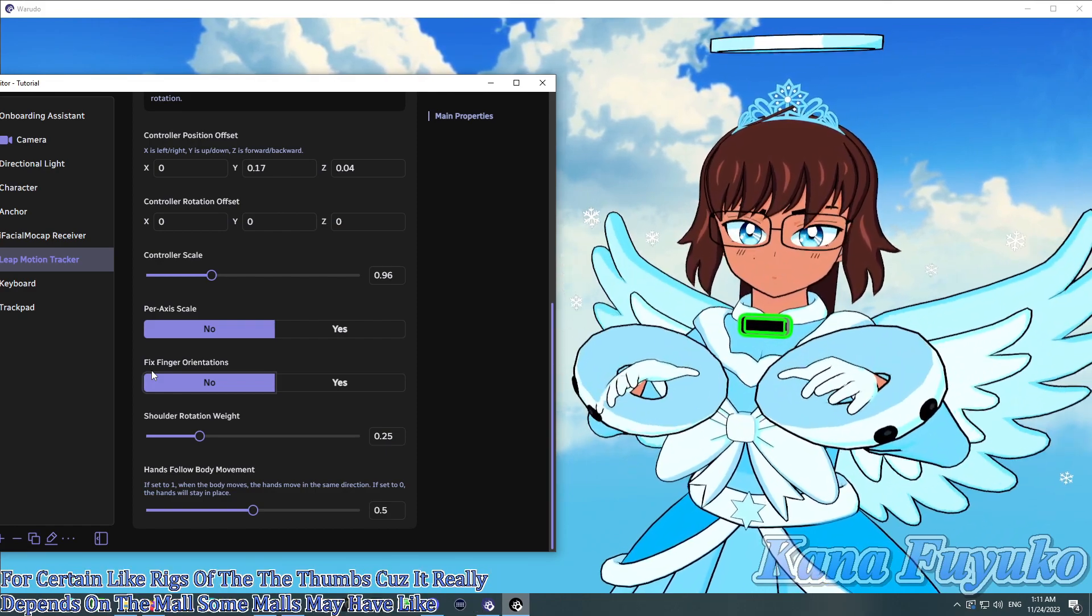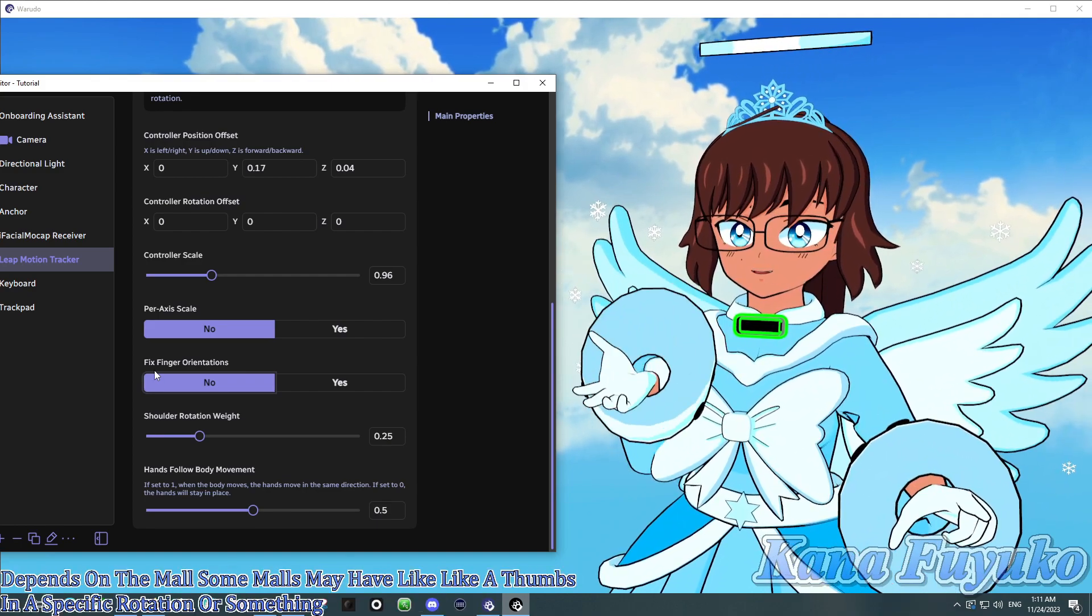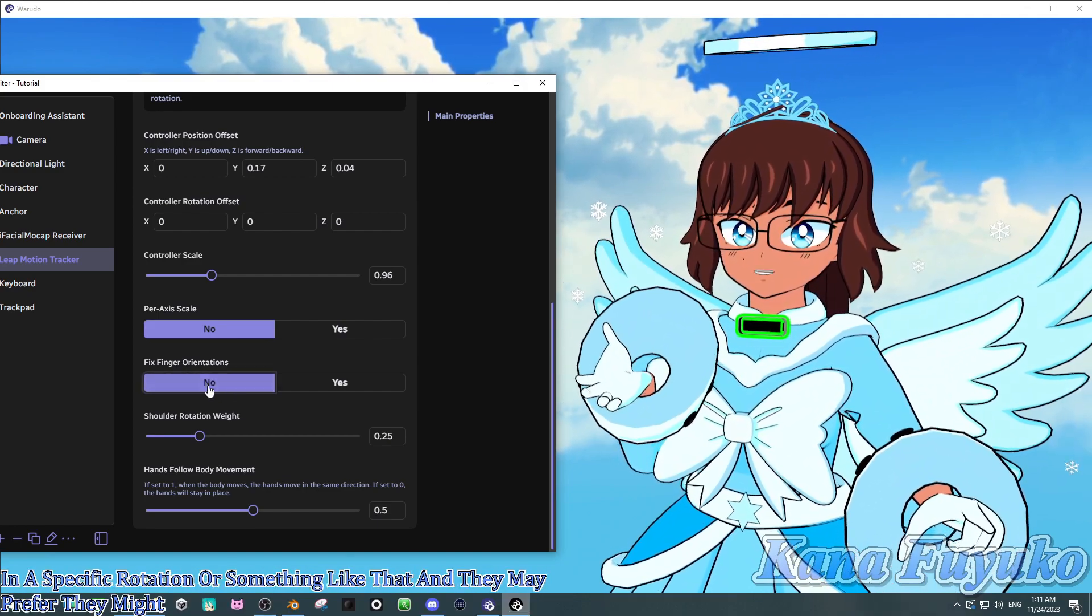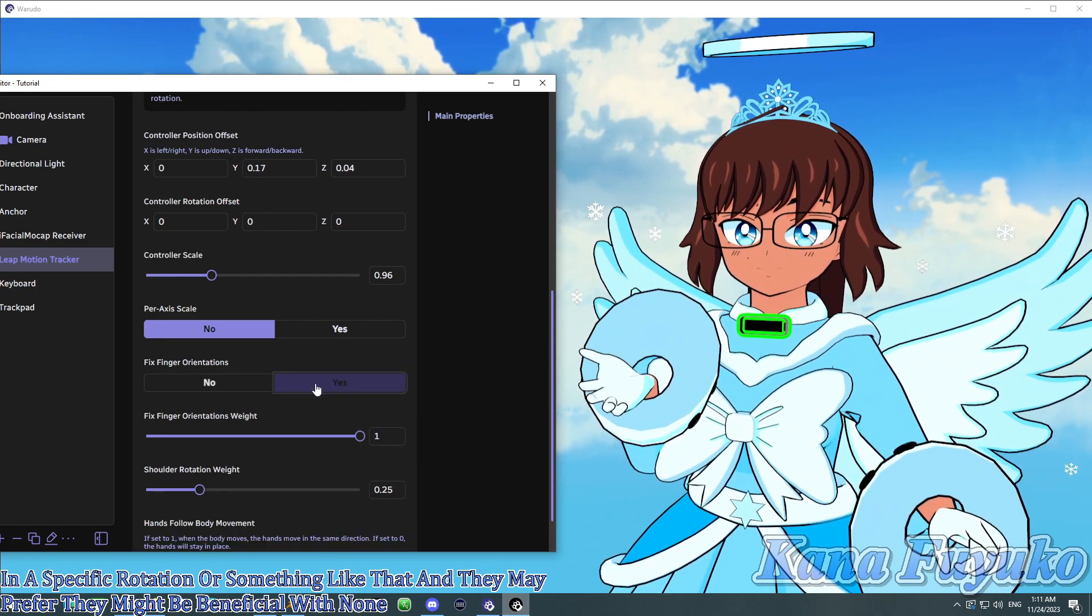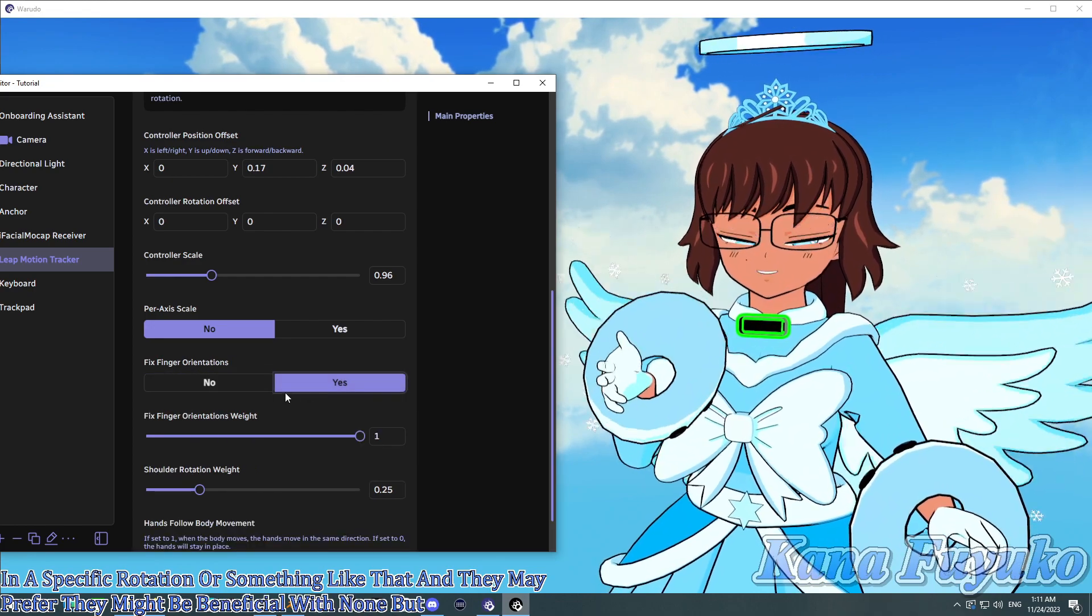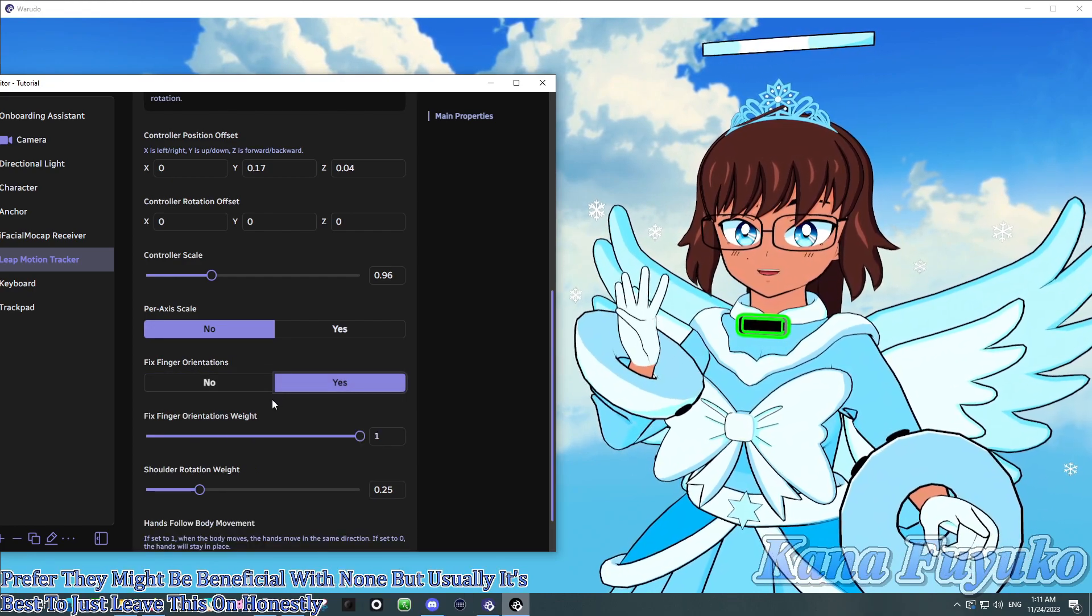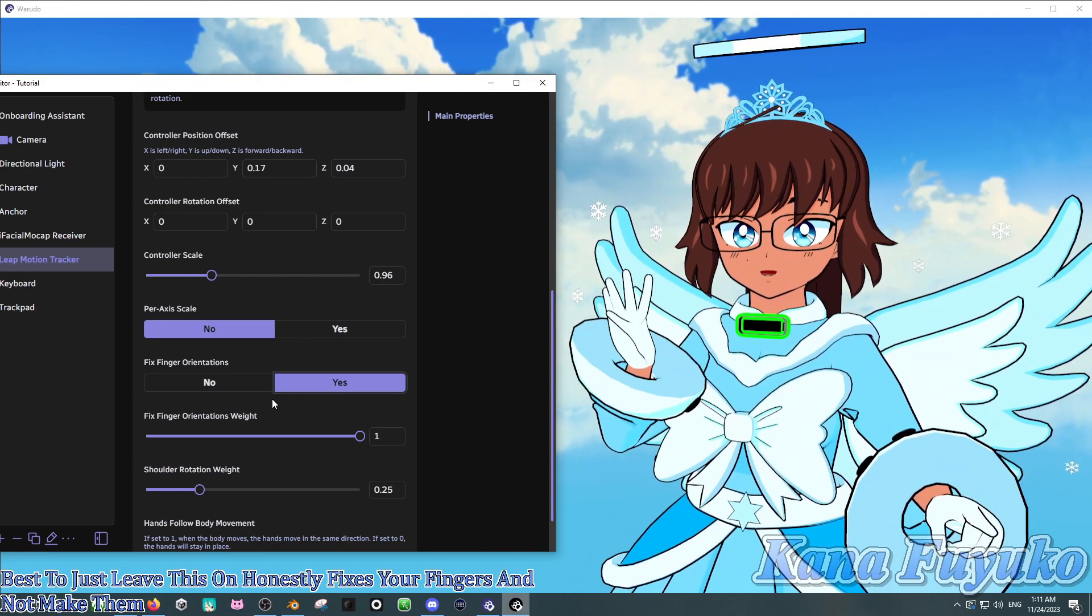And they may prefer, they might be beneficial with none. But usually it's best to just leave this on, honestly. It fixes your fingers and not make them derpy, basically. So, yeah.